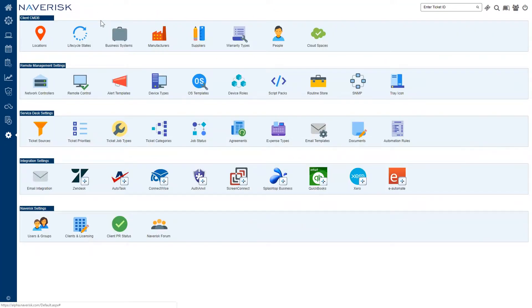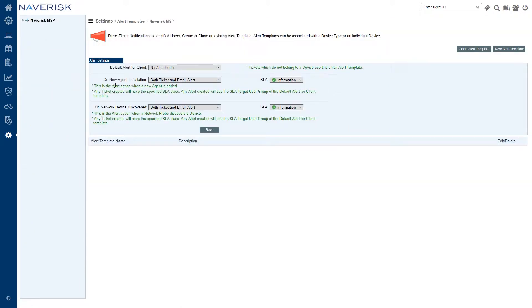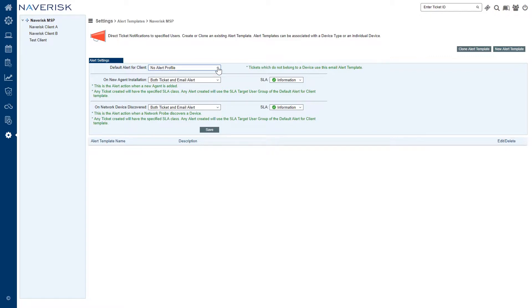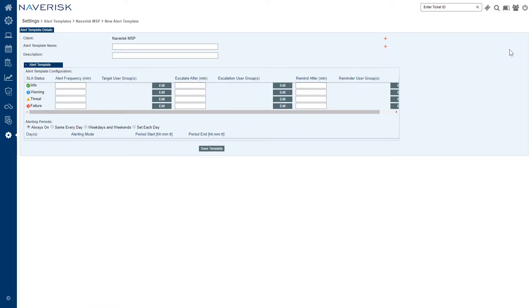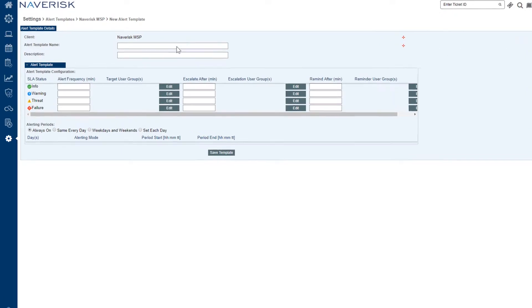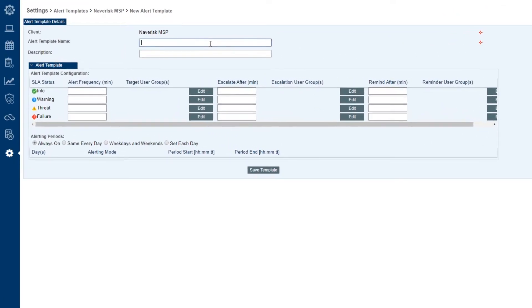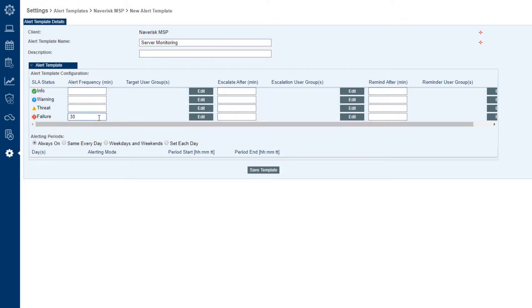We're ready to go back under settings and go into our alert templates. Now remember a user has an email address added to them as you would have seen in our second video. So a user is added to a group, and then the group is added to an alert template which is what we're going to do now. We can also set default alerts for specific clients so we can have a ticket only on new agent installation, a new agent that pops into Navrisk. So we'll add these groups to an alert template so when an alert comes in the information is going to go through to that group, the users of that group, the users in that group will receive an email about the alert.